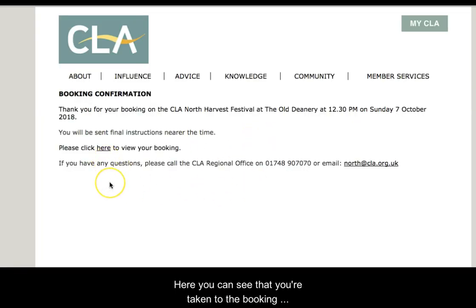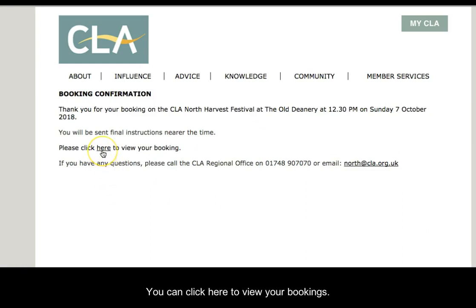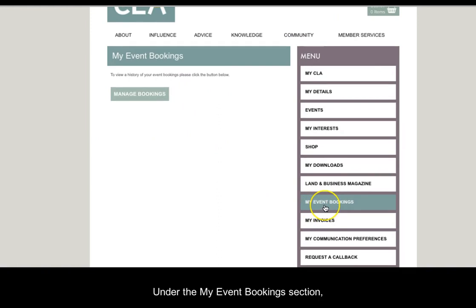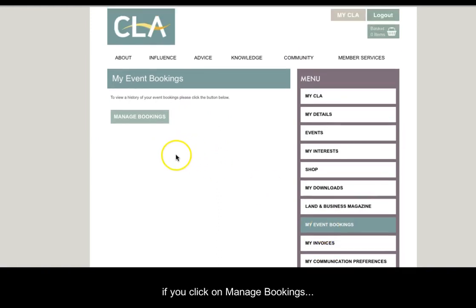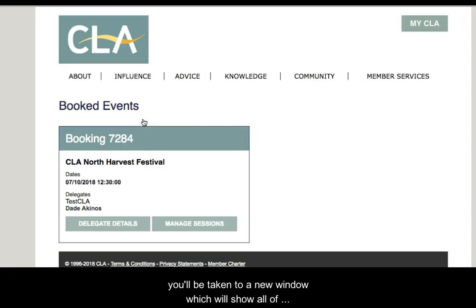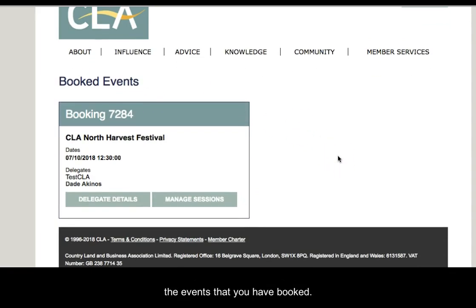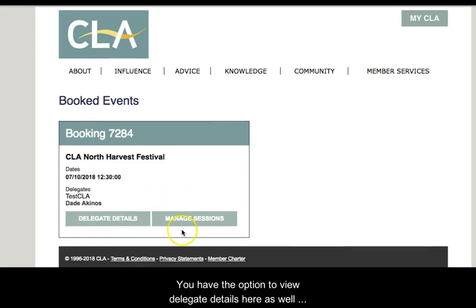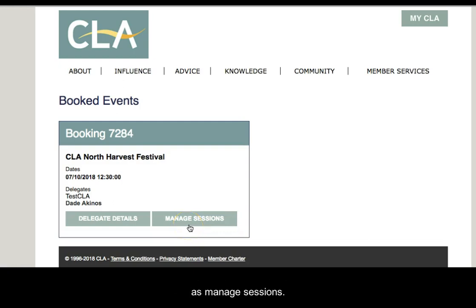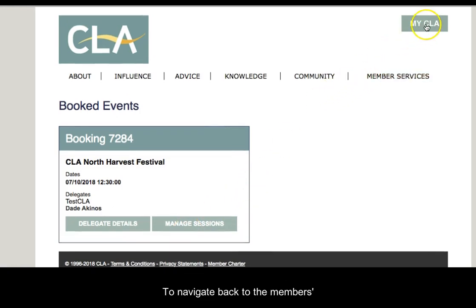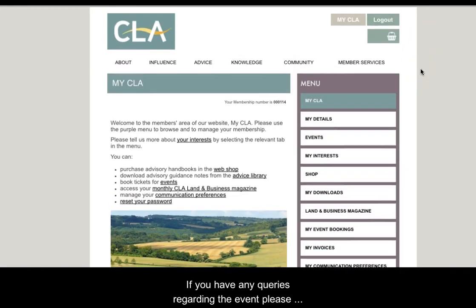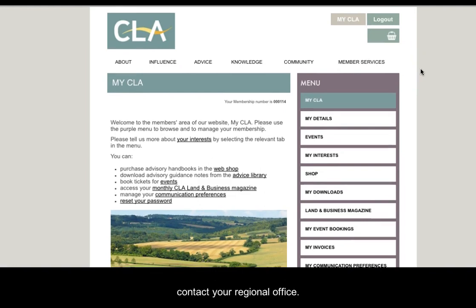Here you can see that you are taken to the booking confirmation screen. You can click here to view your bookings. This takes you to the My CLA members area under the My Event Booking section. If you click on manage bookings, you will be taken to a new window which will show all of the events that you have booked. You have the option to view delegate details here as well as manage sessions. To navigate back to the members area, click on My CLA. If you have any queries regarding the event, please contact your regional office.